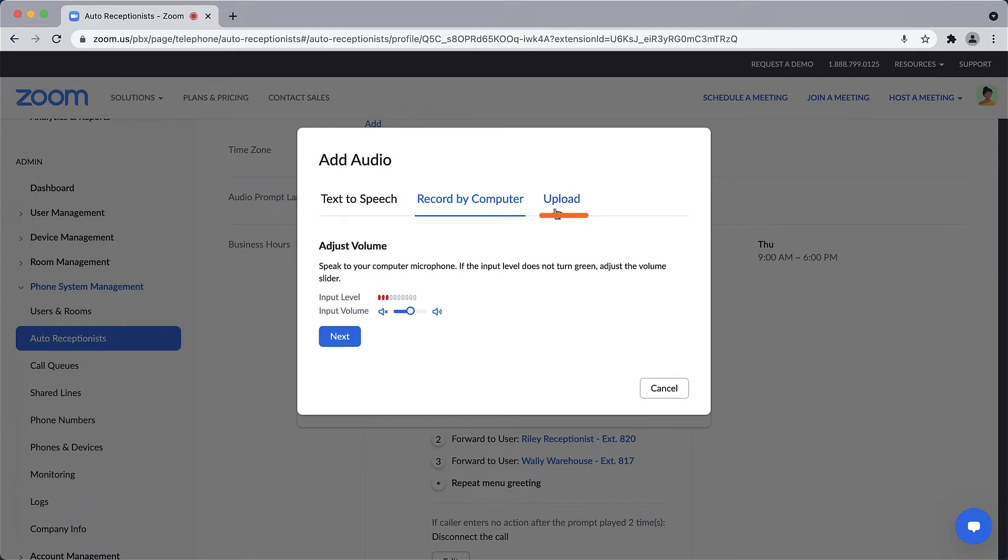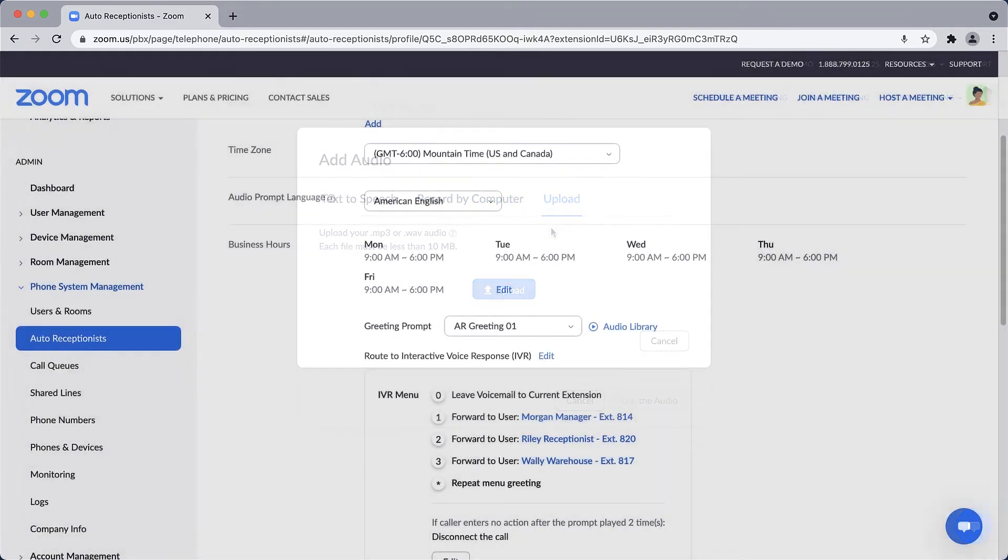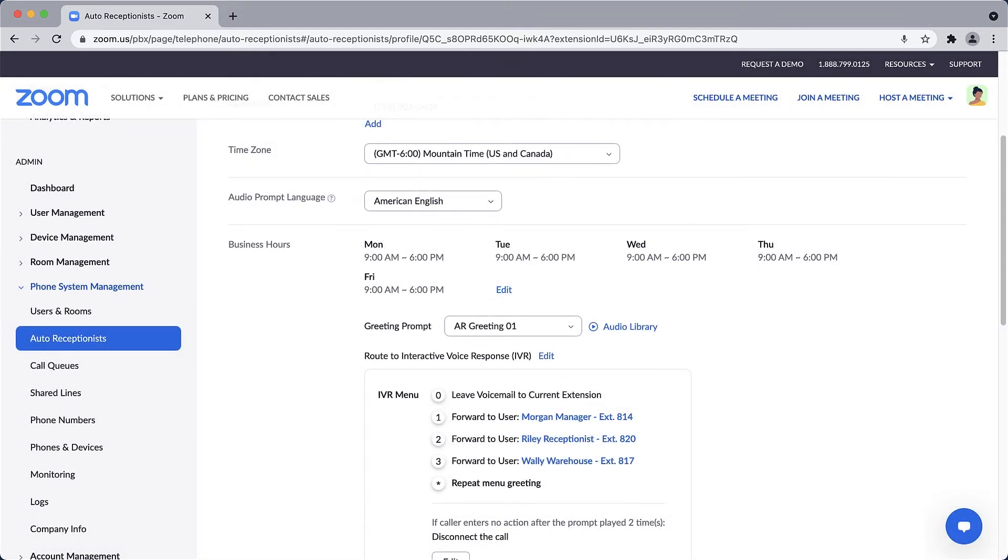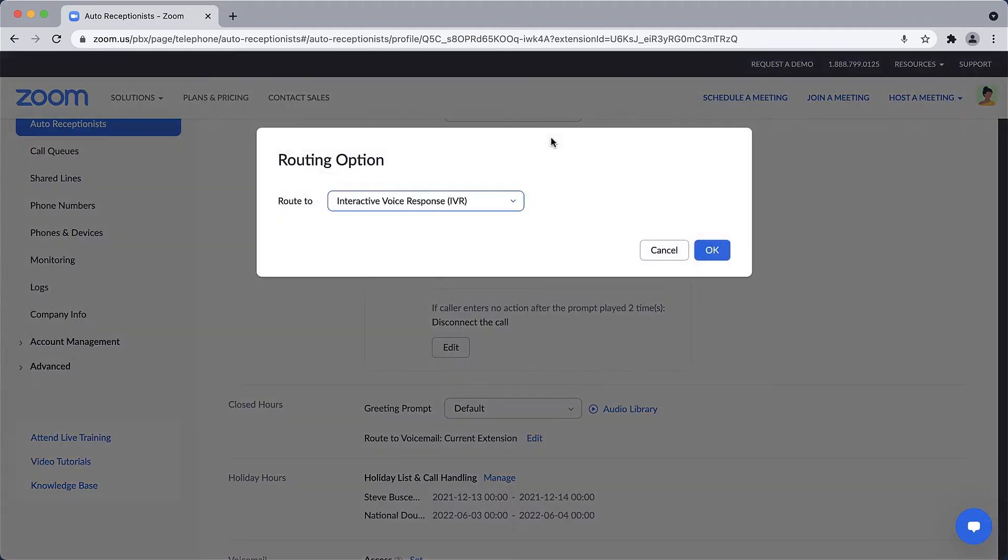Once the greeting concludes on an incoming call, you can then route the calls in various ways. By default, an IVR, or Interactive Voice Response, option is displayed, but you can click on Edit to see all available options.